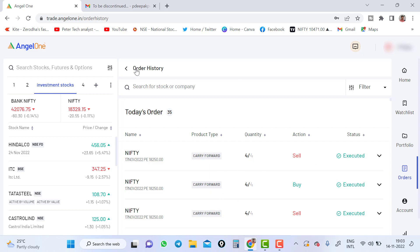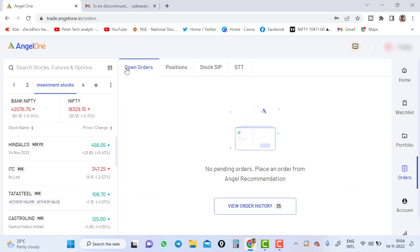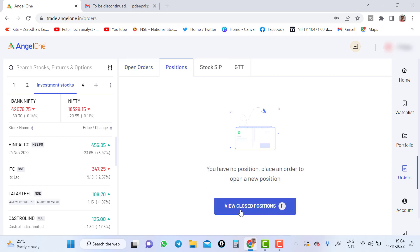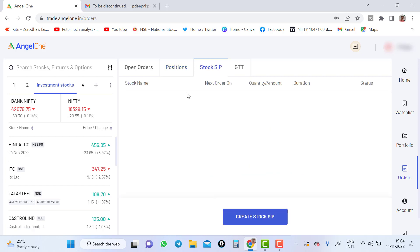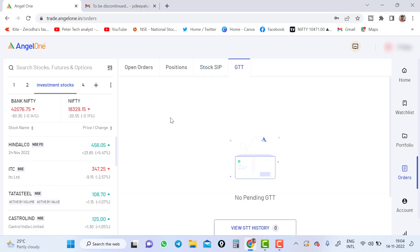And if you go to position, the same way view all closed position, you can click here and view all closed position and stock SIP. You can see here what are the SIP or holding with stock, stock SIP not in the mutual fund. It is only stock SIP will show up here and GTT order will show up here. If you are holding any GTT order will show up here.